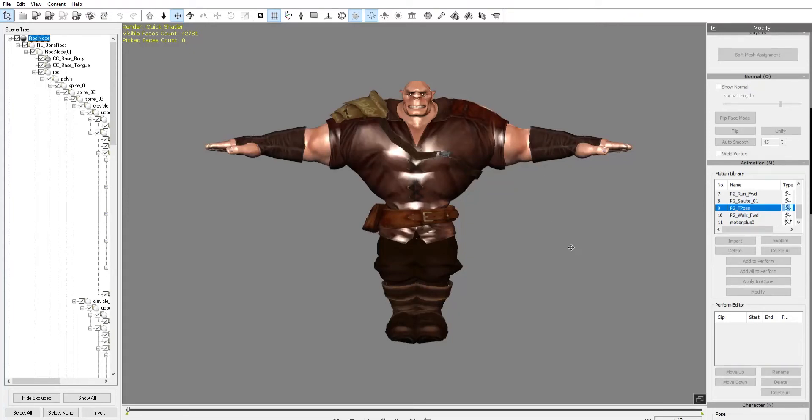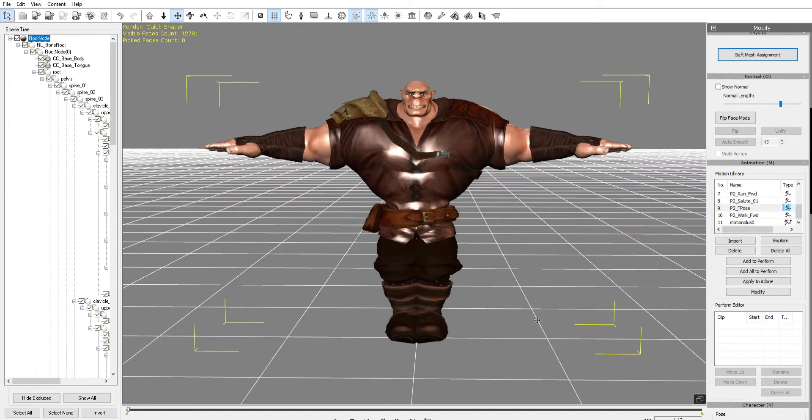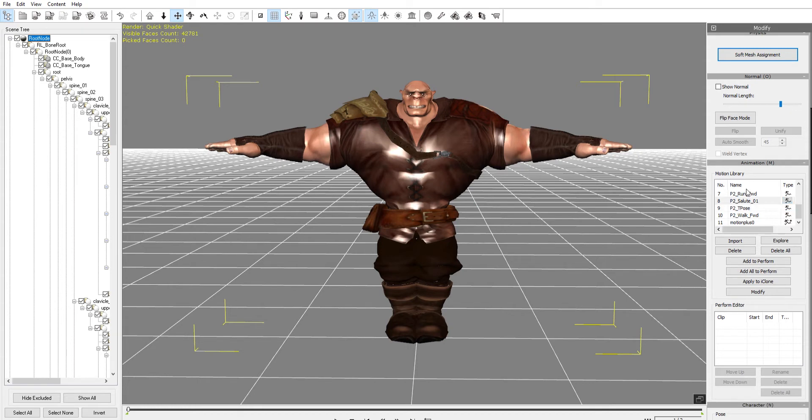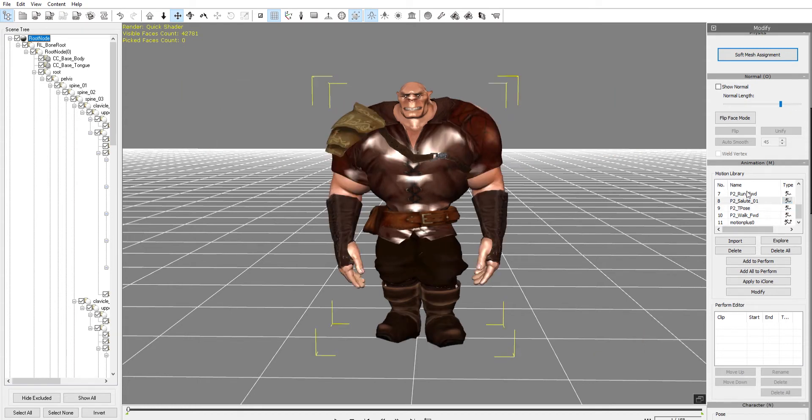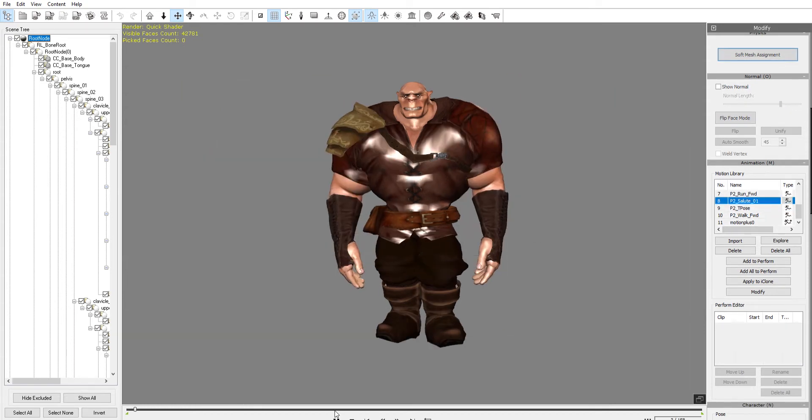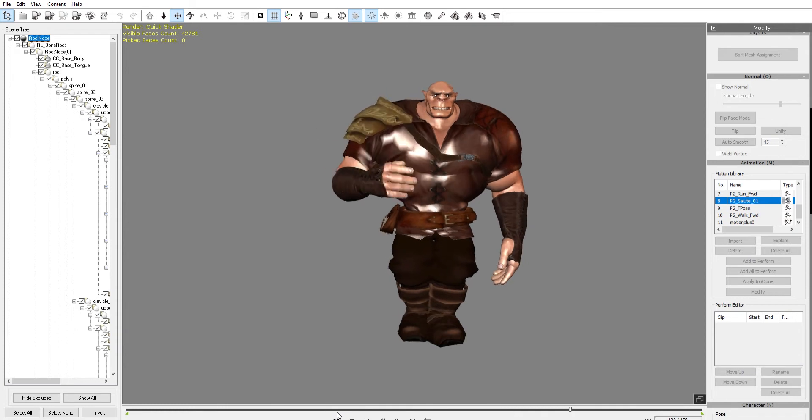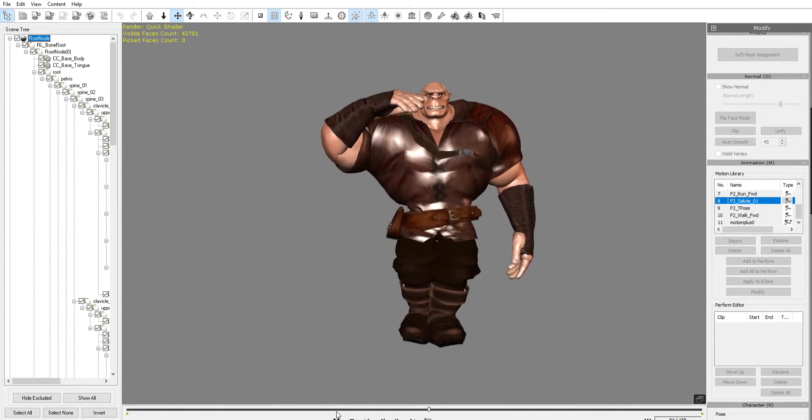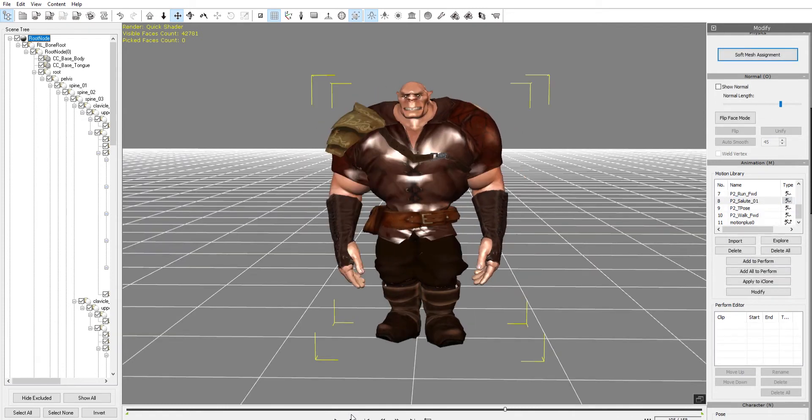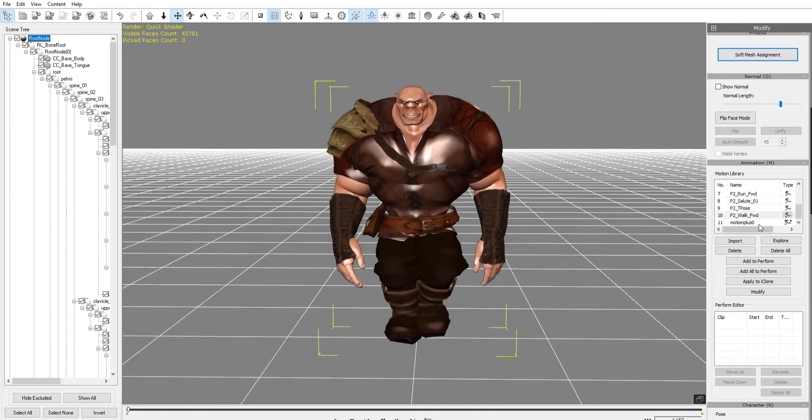Hey everyone, this is Chad Skunover and I am in iClone 3DExchange 7. I just sent a motion clip and the character here from iClone, and now I've got all of my animations. Here's that salute animation, not looking too bad. Basically, I want to add all of these to perform.